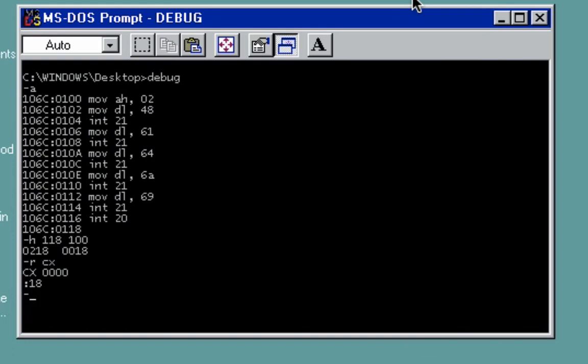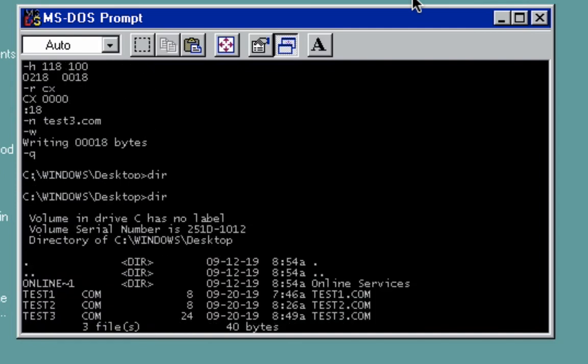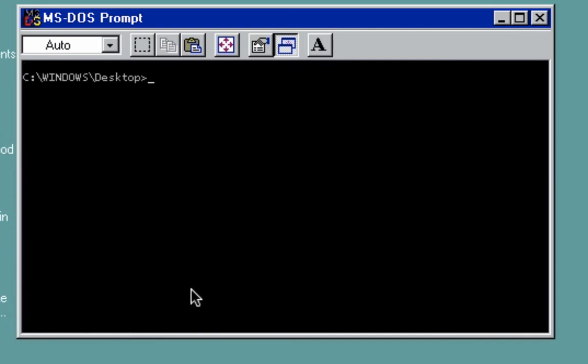For our file, use test3.com, write it, and then quit so we'll be able to see our output. Let's display the directory. Now I have here test3.com already. Now let's execute the file. Just type here test3, enter. There you see my name.